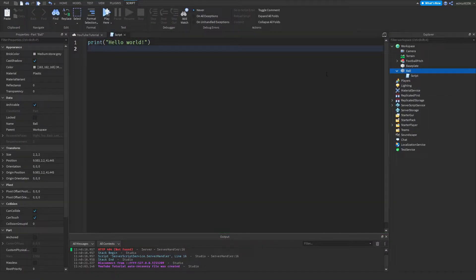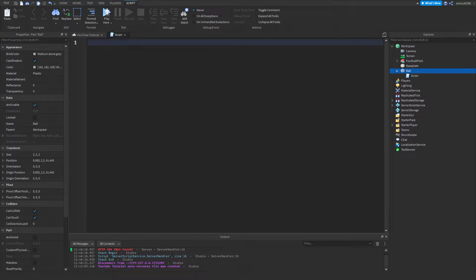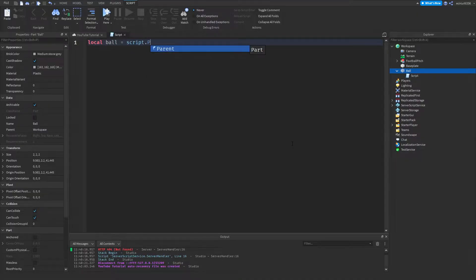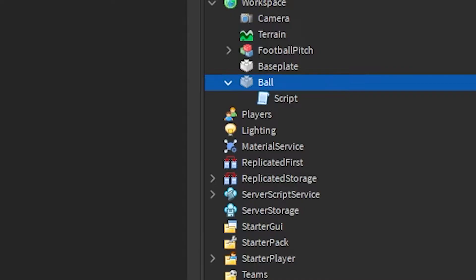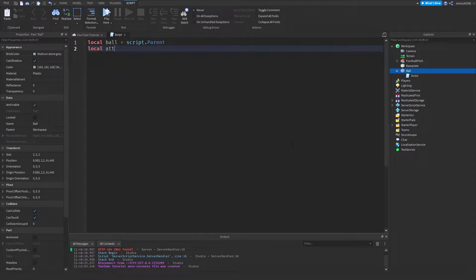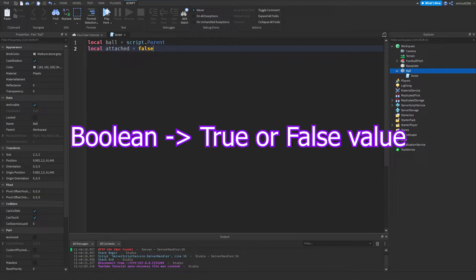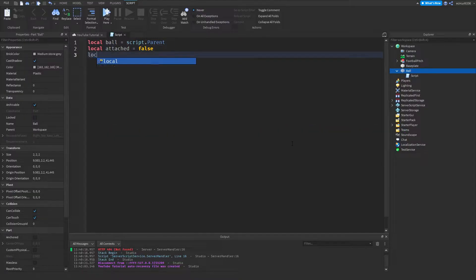We need to add a server script into this ball and write some code. First we want to reference the ball: `local ball = script.Parent`. That allows us to access the ball throughout the script without saying `script.Parent` all the time. The script is inside the ball, so `script.Parent` accesses the ball. Then `local attached = false` — a boolean to decide whether the ball is already attached to a player.